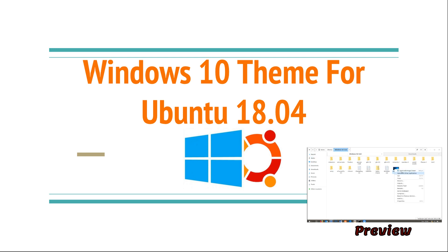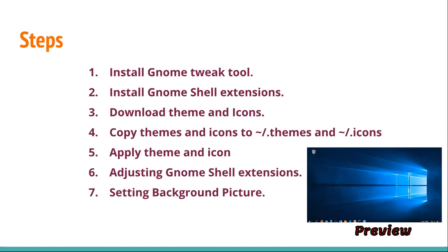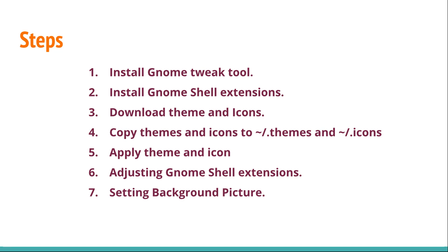Hello friends, this is Thirumurthy. Now you will see the Windows 10 theme setup for your Ubuntu.